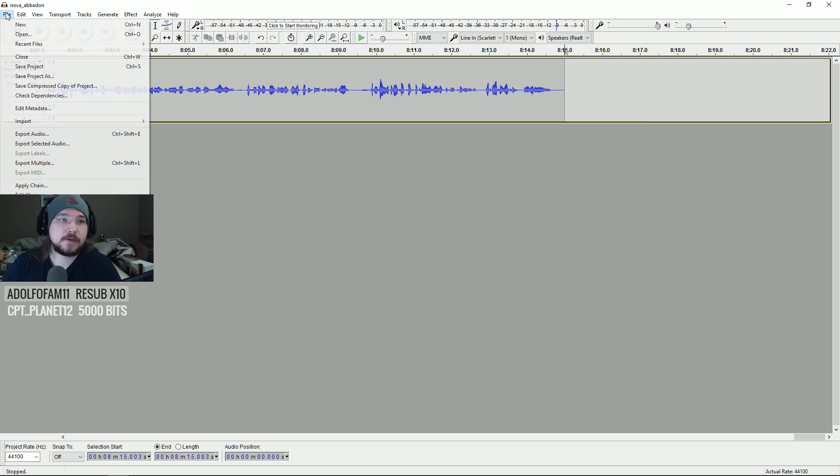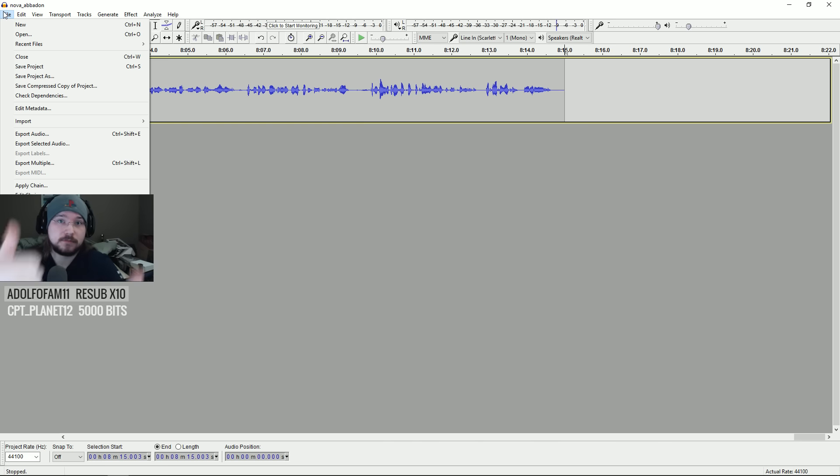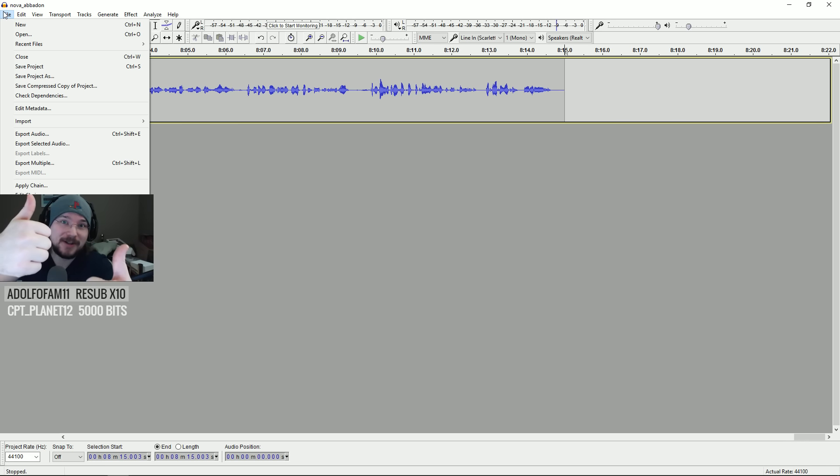Alright, and there we go. That's an edited audio thing. Thanks. Hope you all enjoyed. Later.